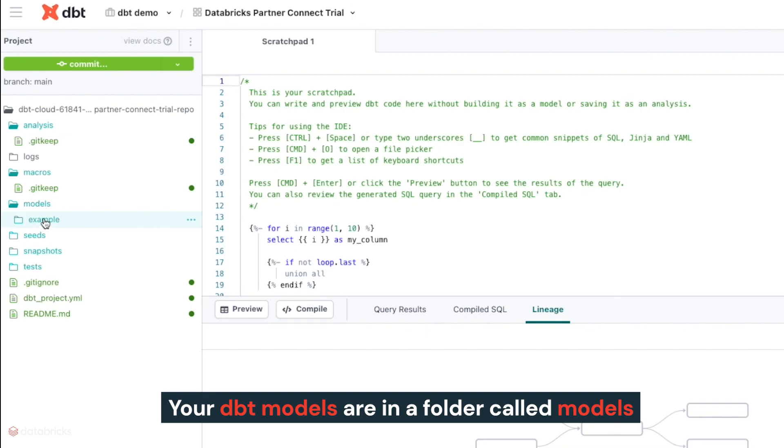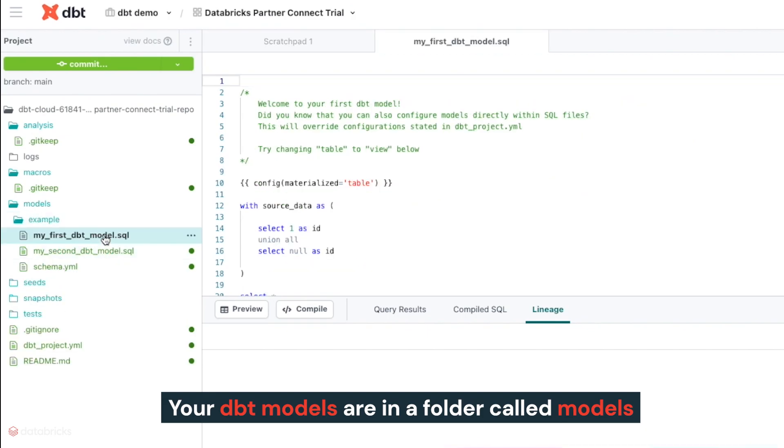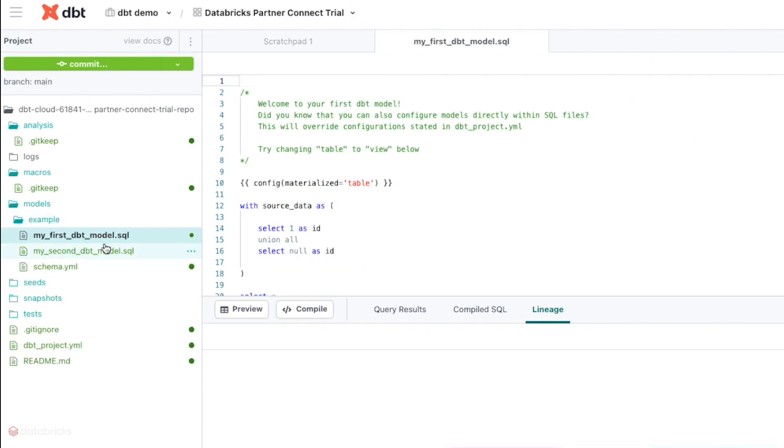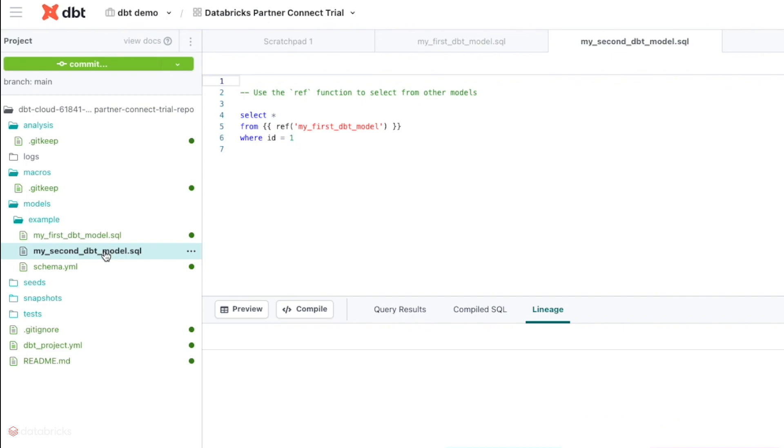Your DBT models are in a folder called models, where you can also see some example code to get a sense of how DBT is working.